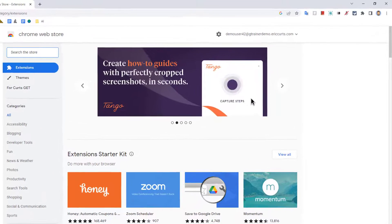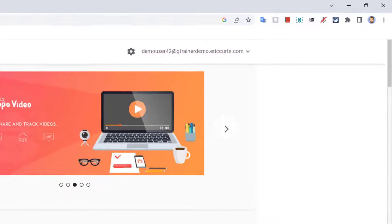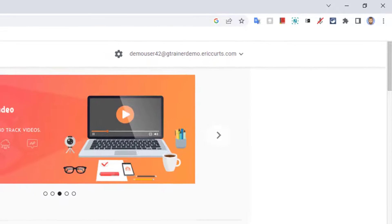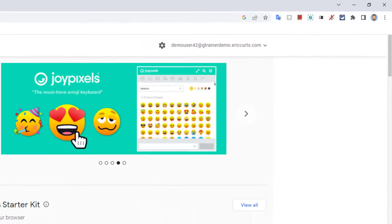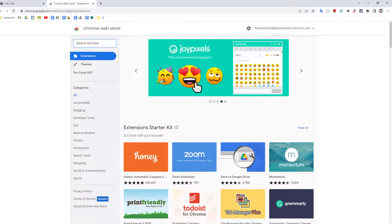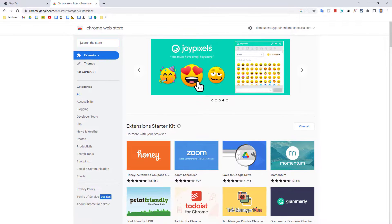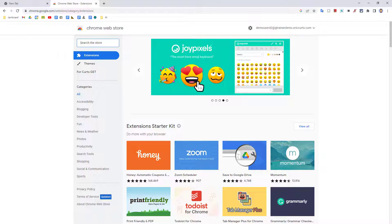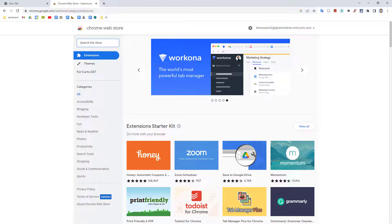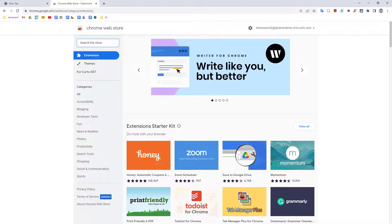When you have them installed, you'll find them as little icons in the top right corner of your browser. In this video, we're going to take a look at how to get extensions, how to manage your extensions, and my resource with over 150 recommended extensions for you and your students. Let's get started.